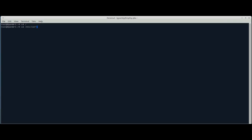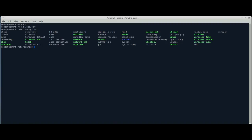When you do a sysupgrade — sysupgrade -v, then /tmp, then whatever directory and filename it is — it copies over everything that's in your /etc/config directory. All your config files and any directories you have in there. So I create a directory called 'scripts' where I put my sysupgrade scripts. When I do the sysupgrade, it carries over all those scripts.